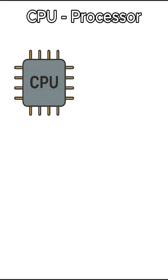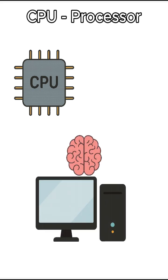First up, the CPU or processor. It's like the brain of your computer. It does all the thinking and calculations.